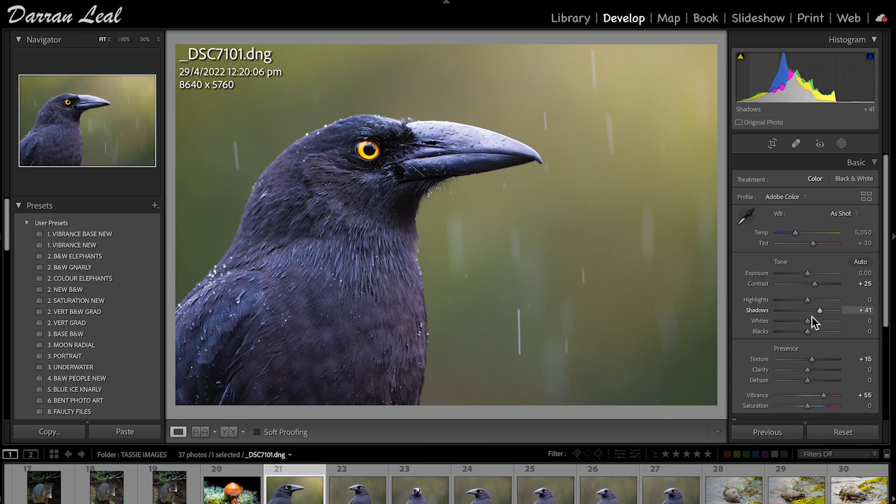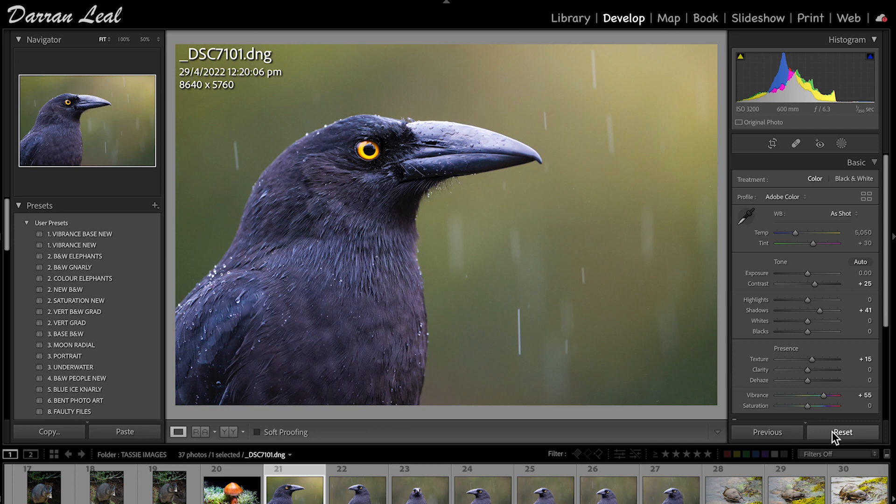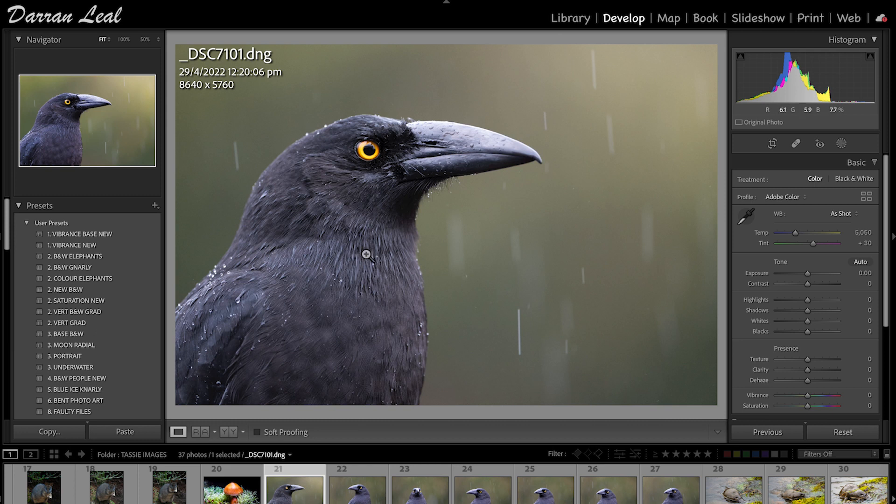But that's not how I think. I'm always thinking, how can I challenge myself to make this a lovely creative result rather than a standard straight shot? I hit Reset. There's the original flat raw file or digital negative file.